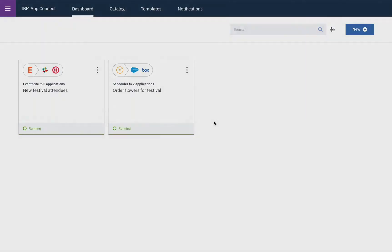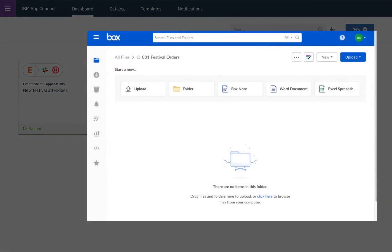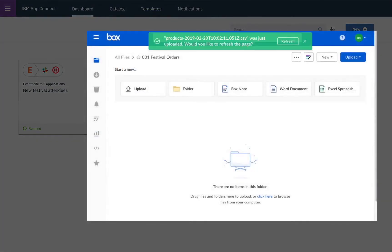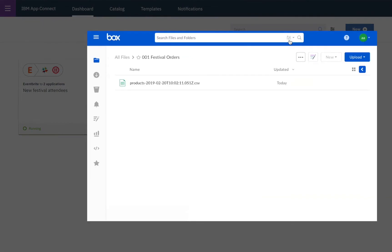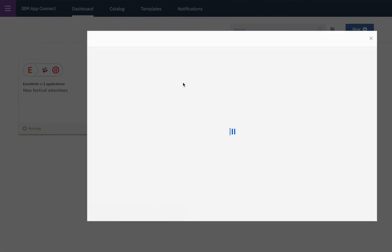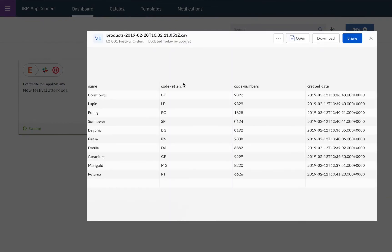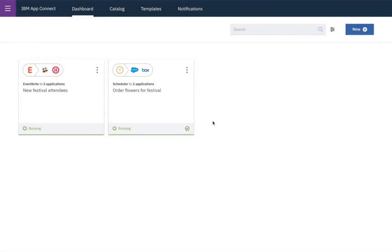So then here we can see in Box that a new file has come through so when we refresh we see our new set of products and then here in the CSV file we can see the name of each of the flowers, the code split into two parts and the created date, and here in AppConnect we can also see that everything is well and that's the end of this demo.